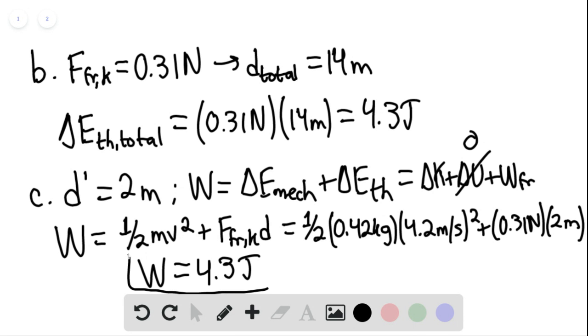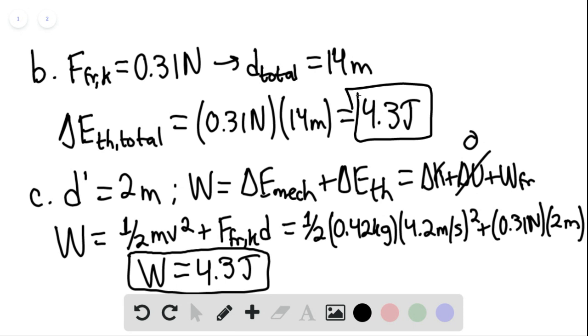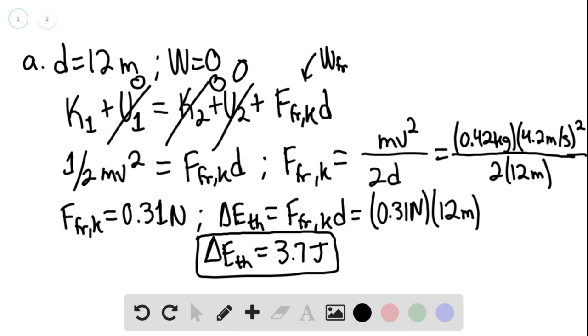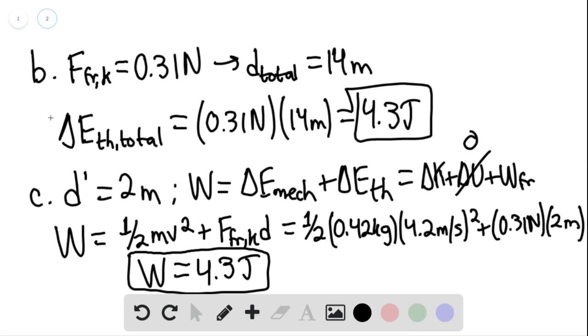This would be our answer for part C, this is our answer for part B, and our answer for part A. That is the end of the solution. Thank you for watching.